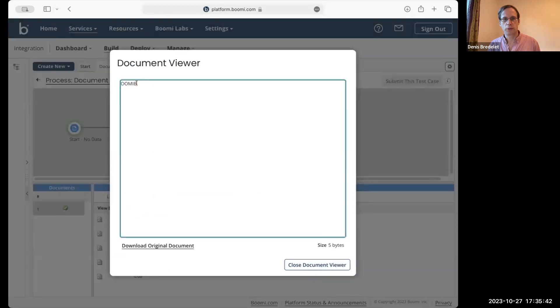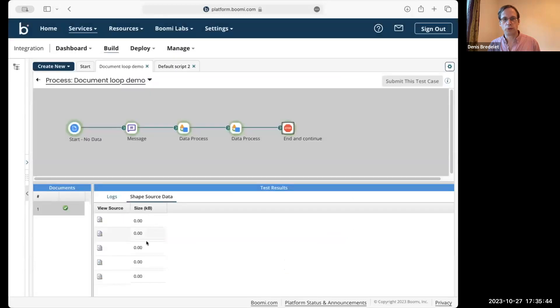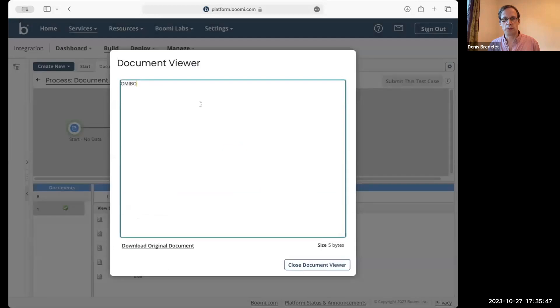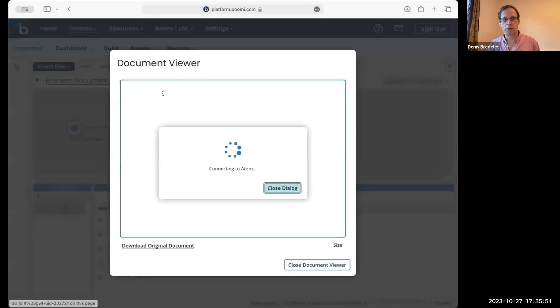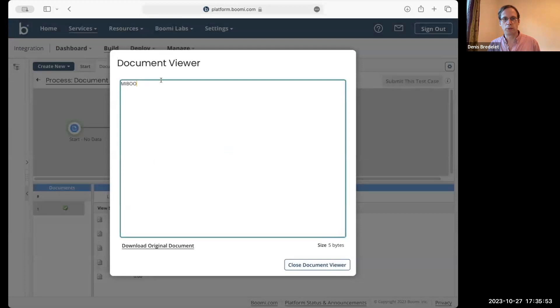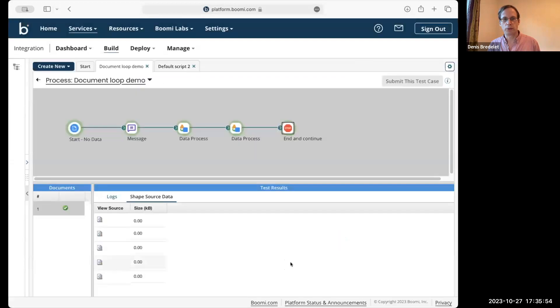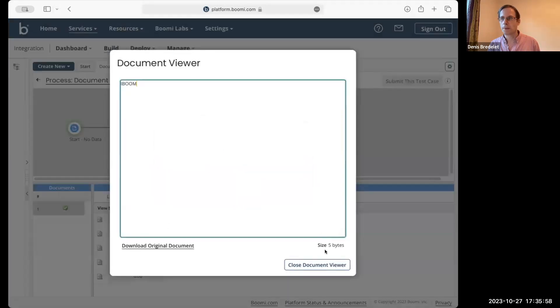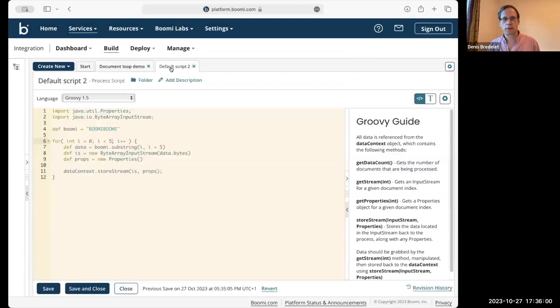So, it's up to you to do what you want inside that loop. And that will come out as separate documents every time you do a store stream.